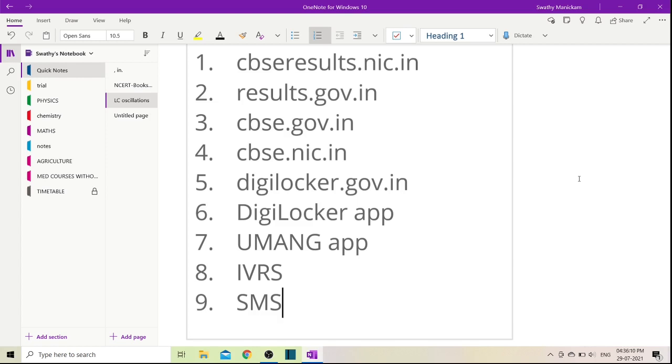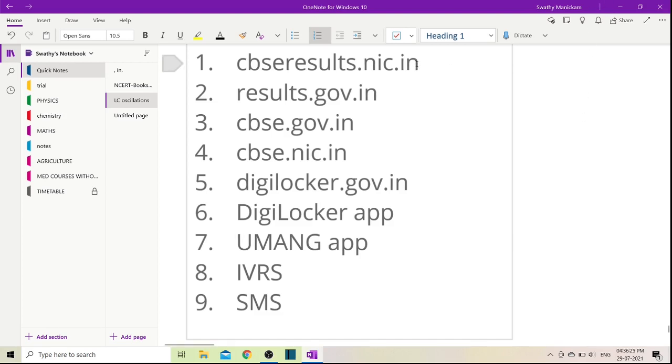For checking results when servers crash, the first option is cbseresults.nic.in. Second is results.gov.in, and third is cbse.gov.in and cbse.nic.in. These are the results websites you should use.